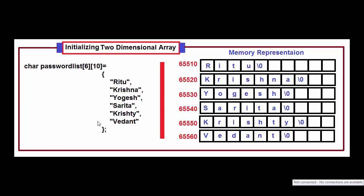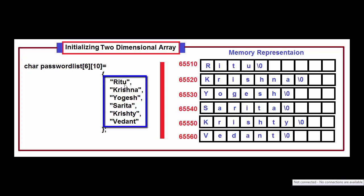The declaration and initialization can be done as follows: char passwordlist first subscript second subscript equal to in double quotation you can declare the strings. Here, in this array, we have declared 6 strings: first is Ritu, second is Krishna, third is Yogesh, fourth is Sarita, fifth is Kristi and sixth is Vedanta.